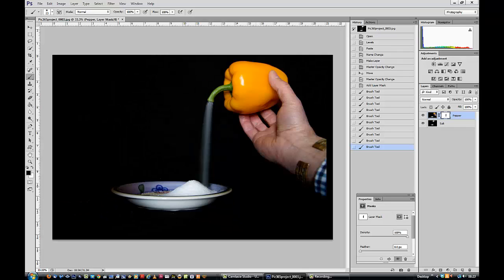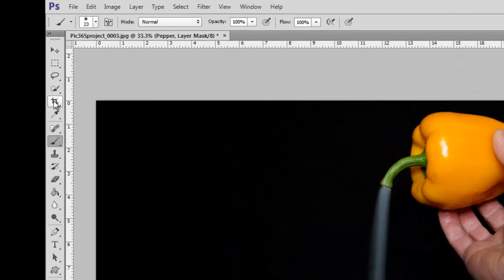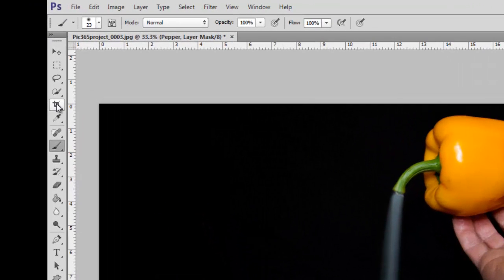We're almost finished now. All we need to do now is when I did the move of this top layer, you'll notice it moved a bit of an edge there. So we need to get rid of that using the crop tool. Crop.